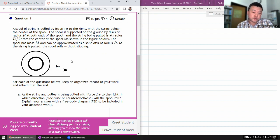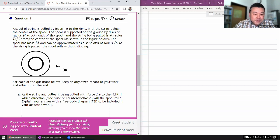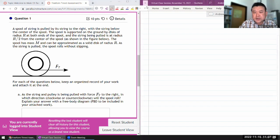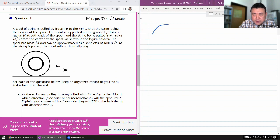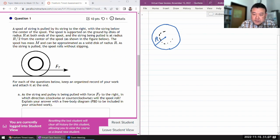It says a spool of string is pulled by its string to the right, with the string below the center of the spool. The spool is supported on the ground. I think I should start diagramming it here because it's mentioning some quantities that are not diagrammed on the problem's diagram. The radius r is the full radius of the spool to the outer rim, and it's saying that the radius to the inner rim is half that.